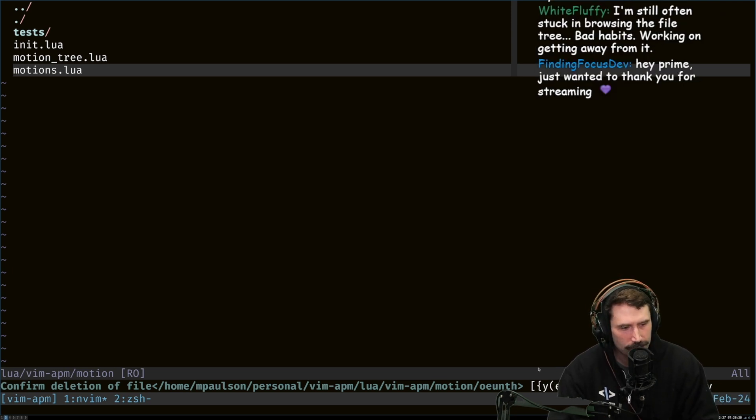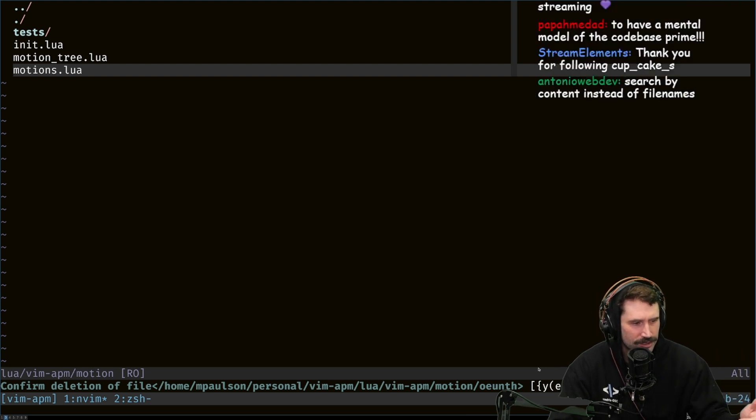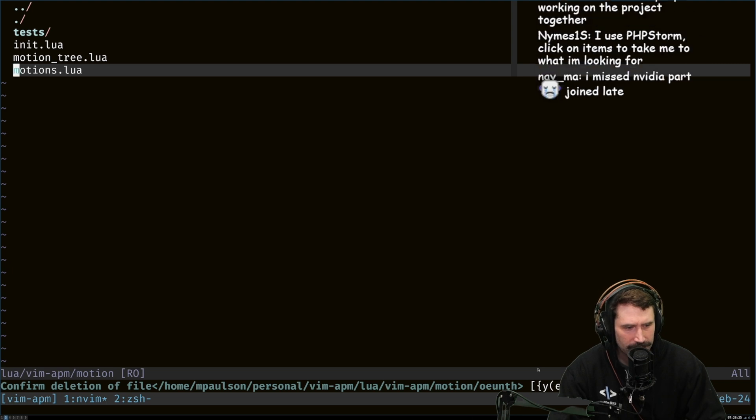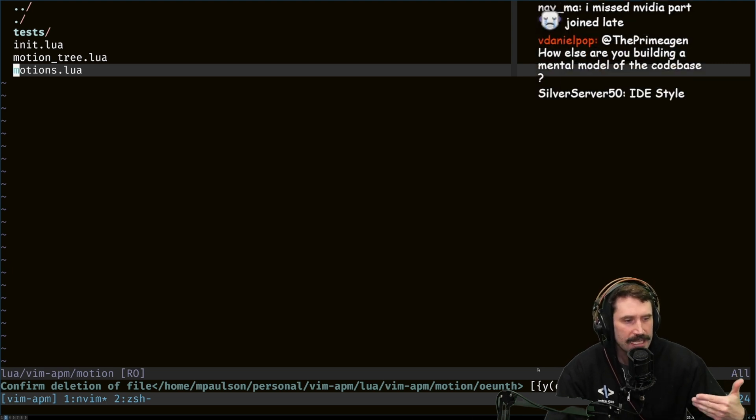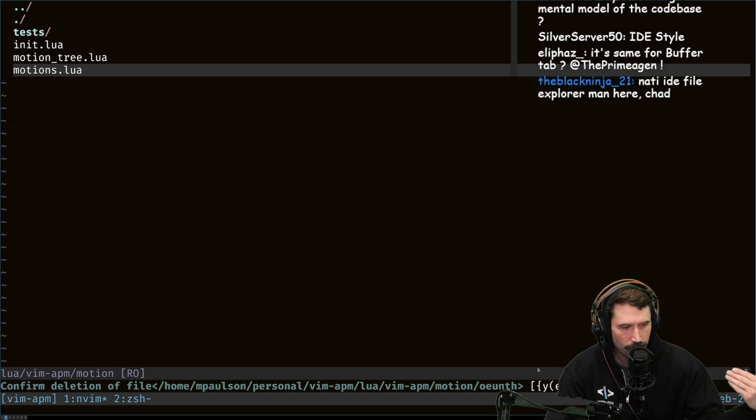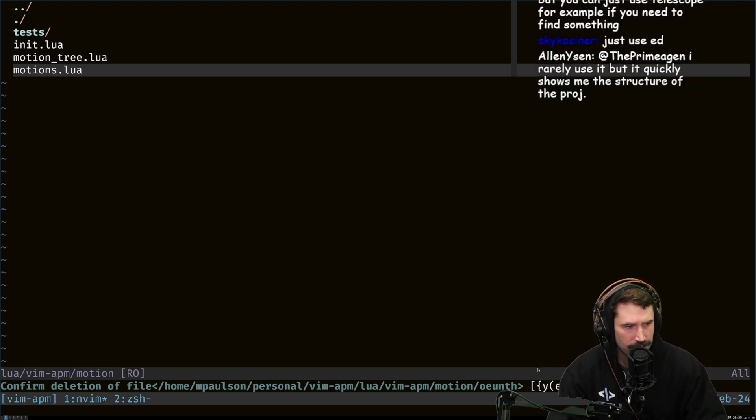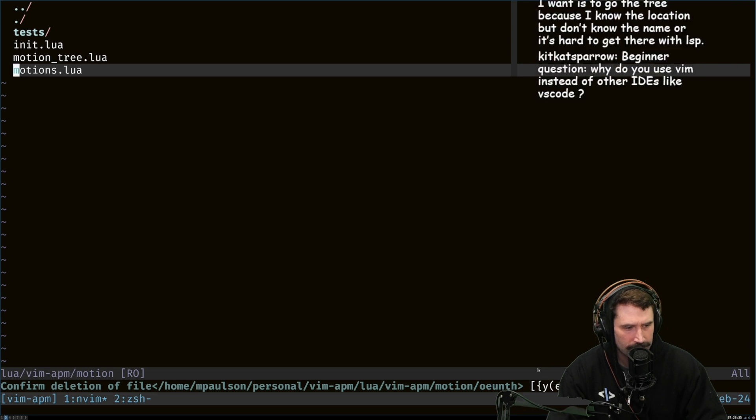That's why it's always so confusing when people have file trees always open. It's like, what, would you search by content instead of file names? Yeah, exactly. That's why I need to know. If you want to see a file tree of a project, just use a tree CLI.